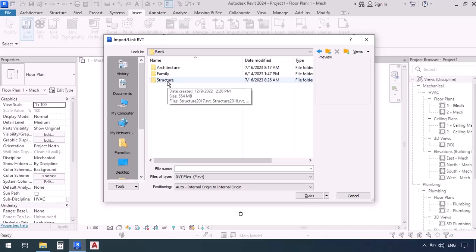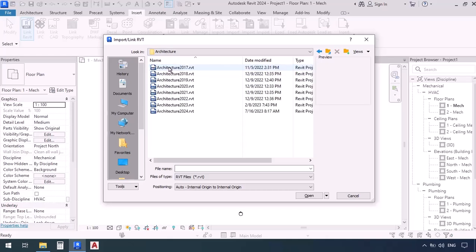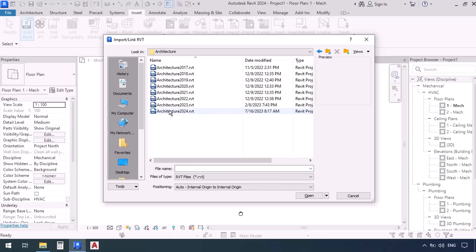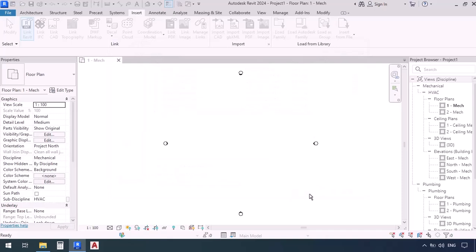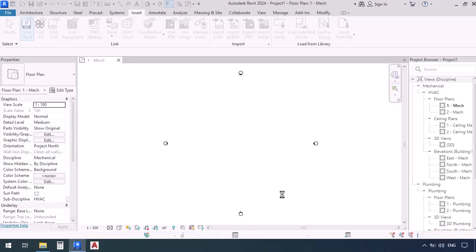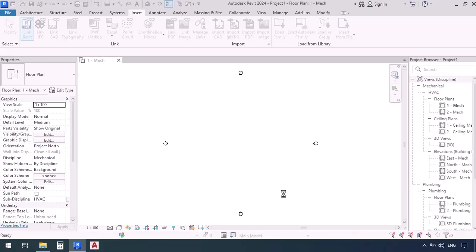As you can see, we have Architecture and Structure plans. The structural and architectural plans have been designed in two different files. I'm going to go to Architecture, then select the project file which is compatible with the version of my Revit, and then click Open. We are putting our architectural files here first. Now we have to wait for the architectural file to be linked.